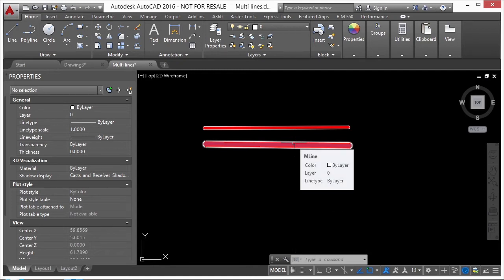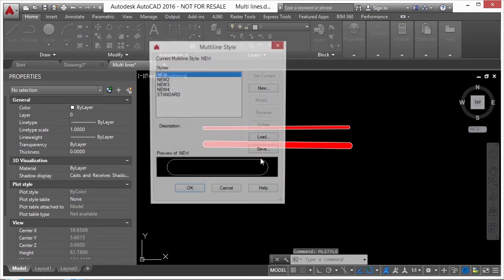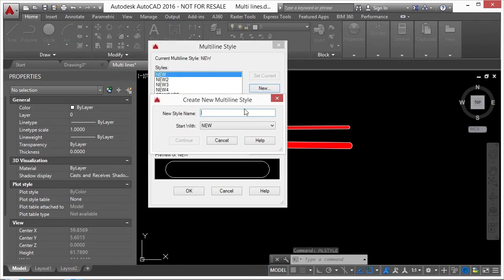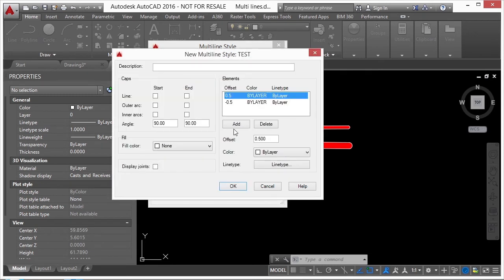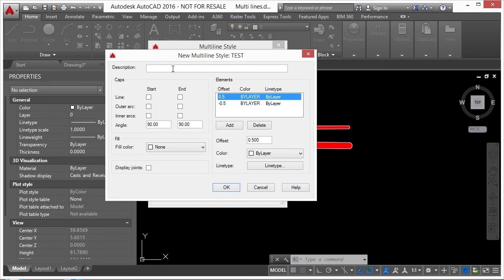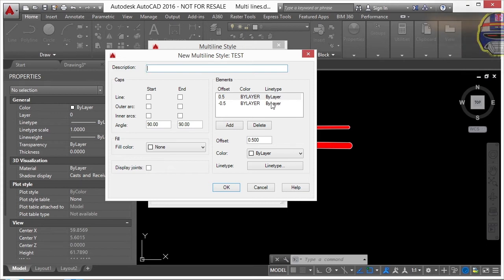When you create named styles for multi-lines, you control the number of elements and properties of each. Type 'mlstyle,' create a new one, give it a name like 'test,' start from an existing style, and click Continue. You can give it a description. The two elements are treated as lines offset a certain distance from center — 0.5 offset goes up and -0.5 offsets down.